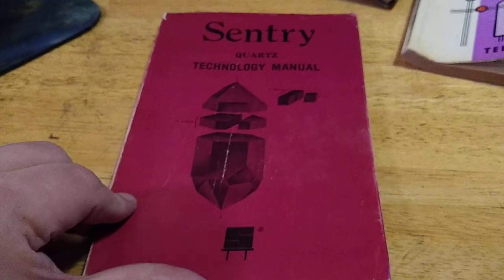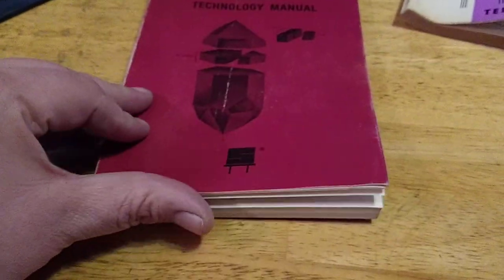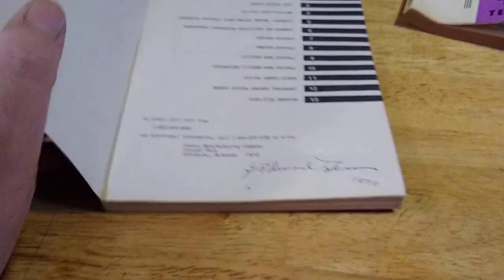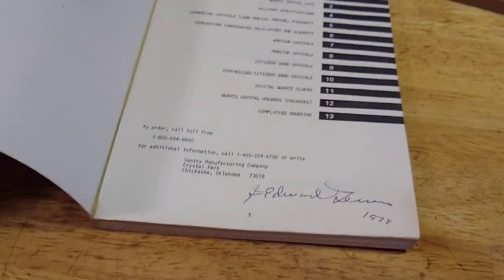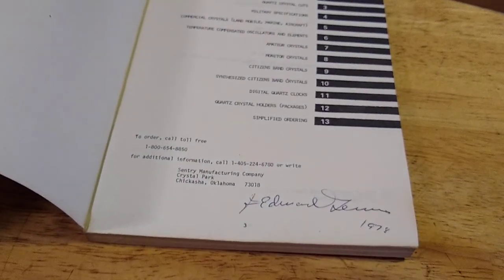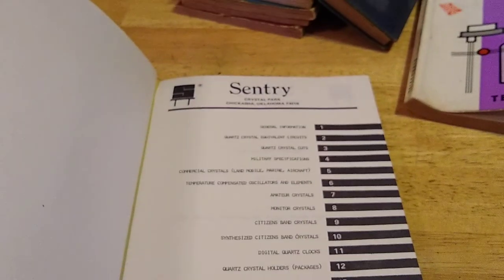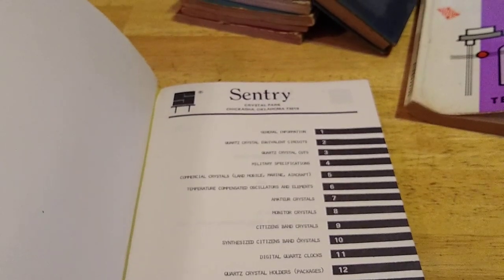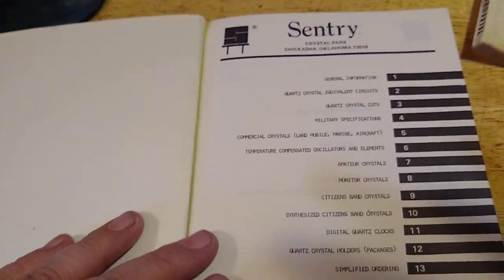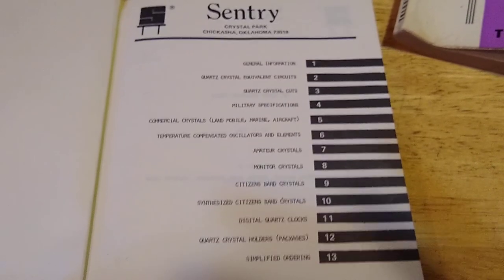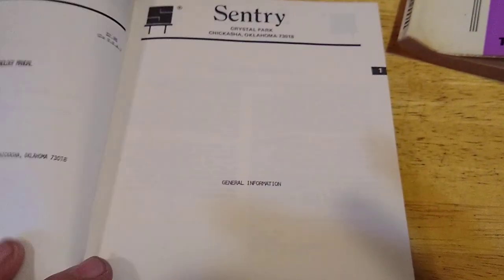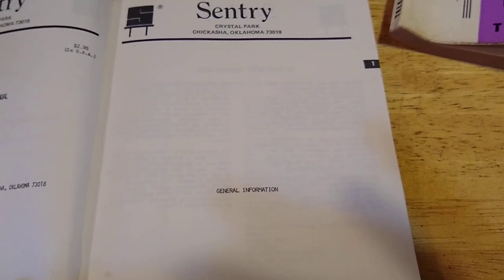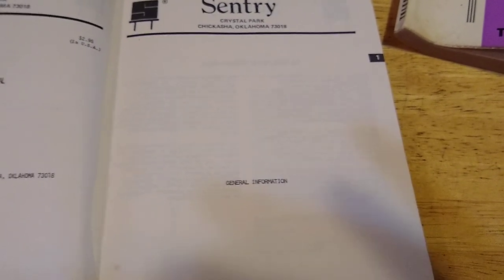Here is Quartz technology manual. It's got some writing in it, that's okay. Oh, let's see what we got here. Hold the camera still. I apologize for that. What we got? 1977.